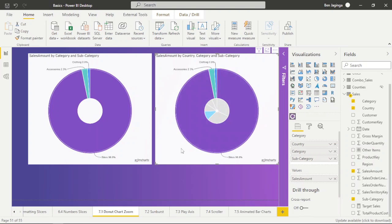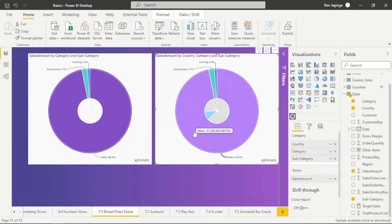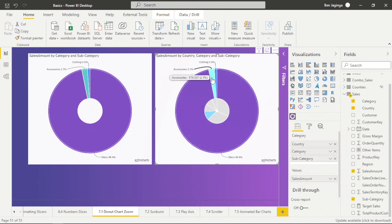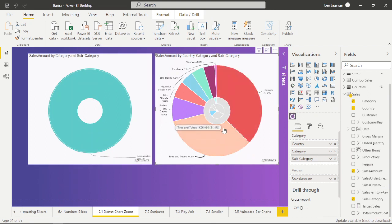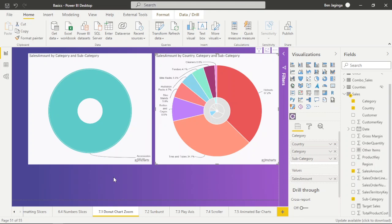For UK, we are selling three categories: Clothing, Accessories, and Bikes. When I click on Accessories, you can see what we are selling in the country of UK at the sub-category level of Accessories. Ladies and gentlemen, this is how to work with the Donut drill-through chart. I hope you understood — let's meet again in the next video.